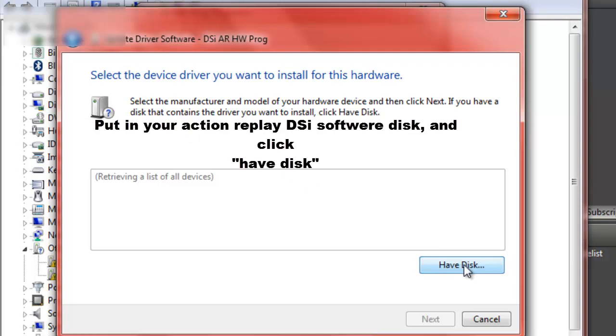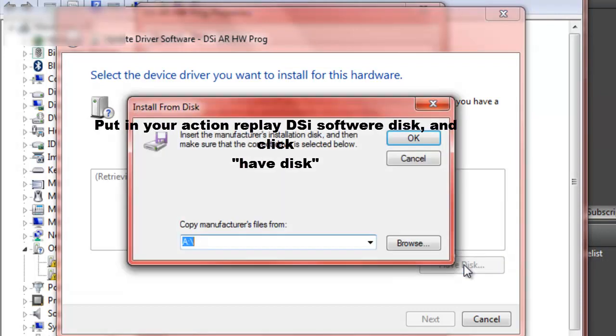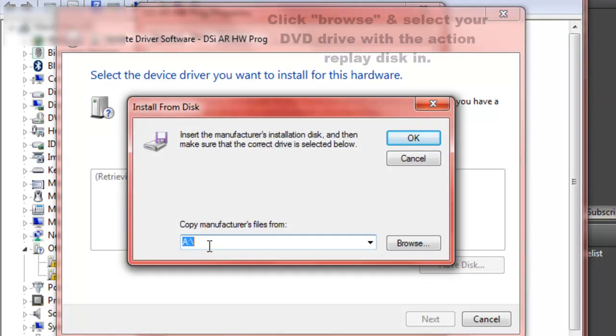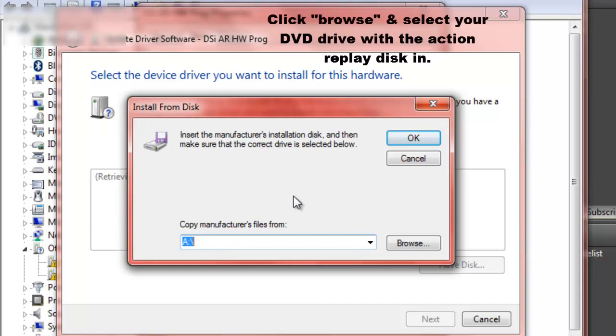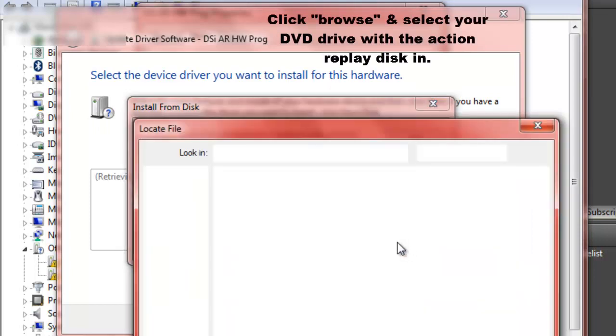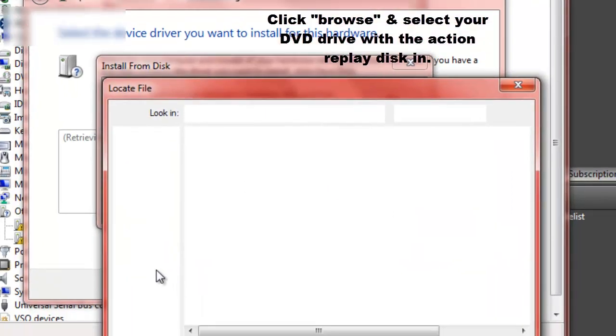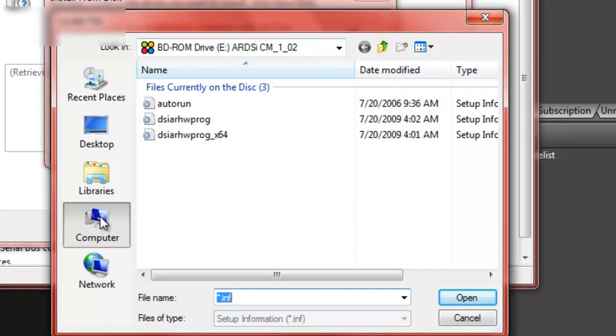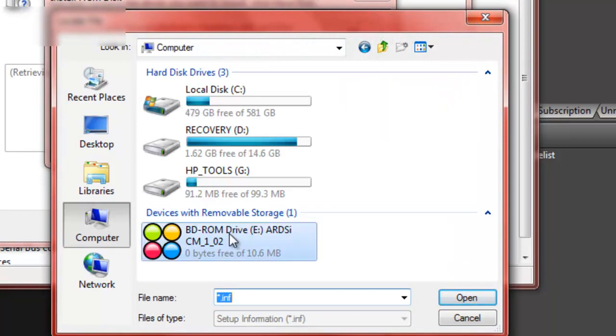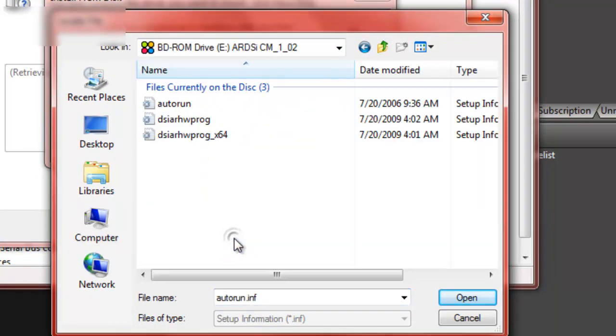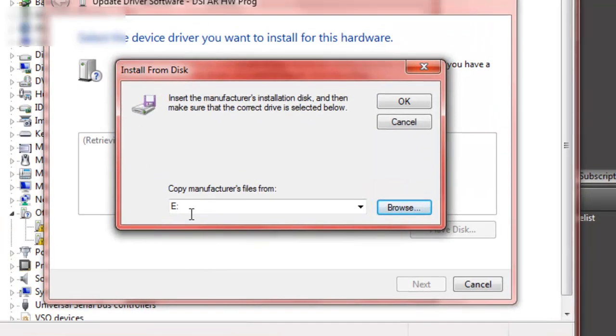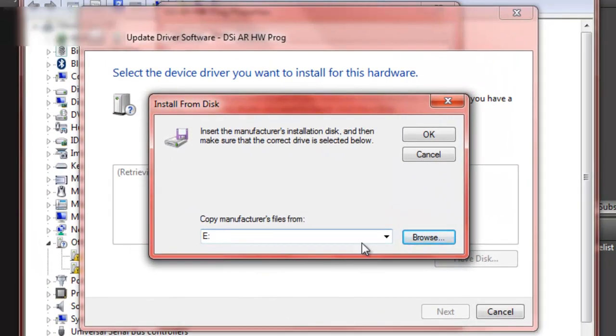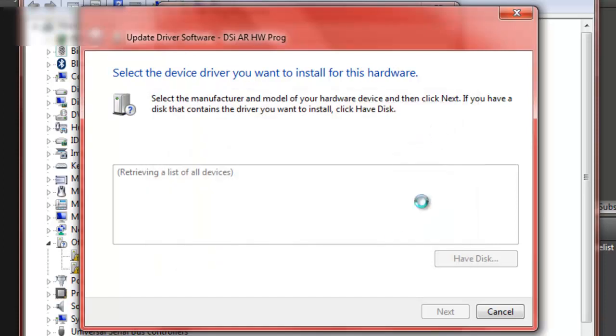Click Have Disk. It would say A, and so browse to computer and go to the disk, double-click on that, push Open. Then make sure it says E for your DVD drive, push OK.